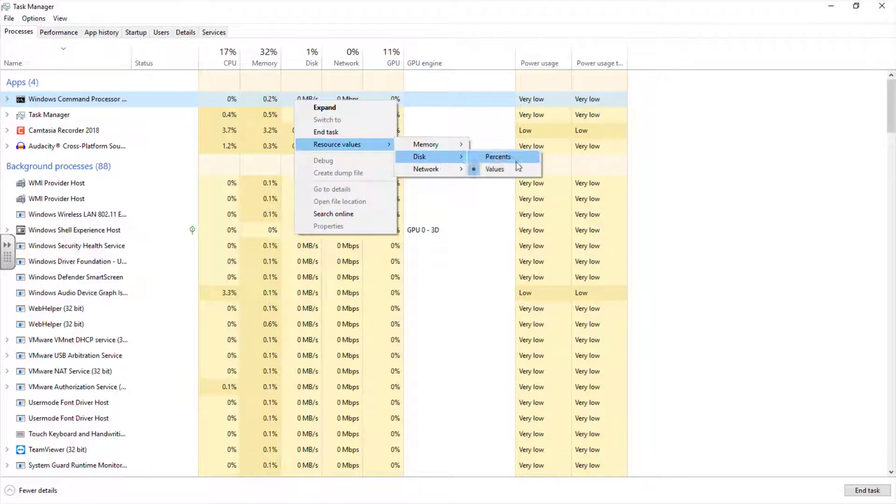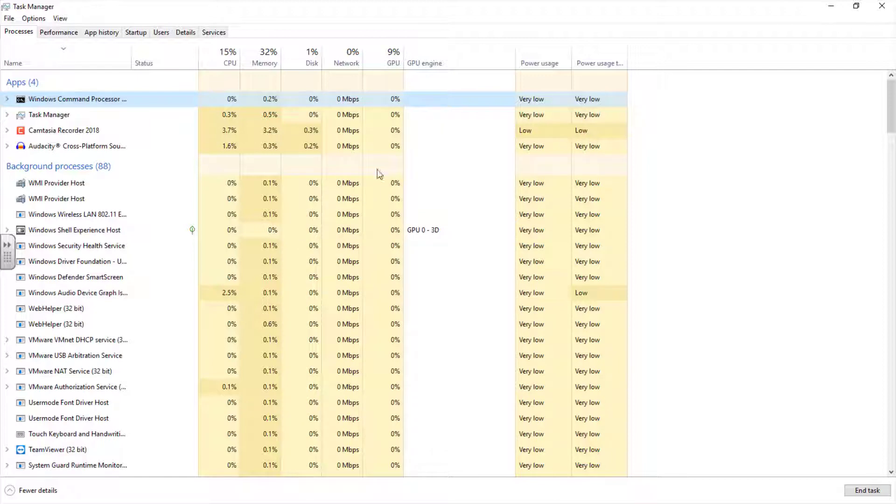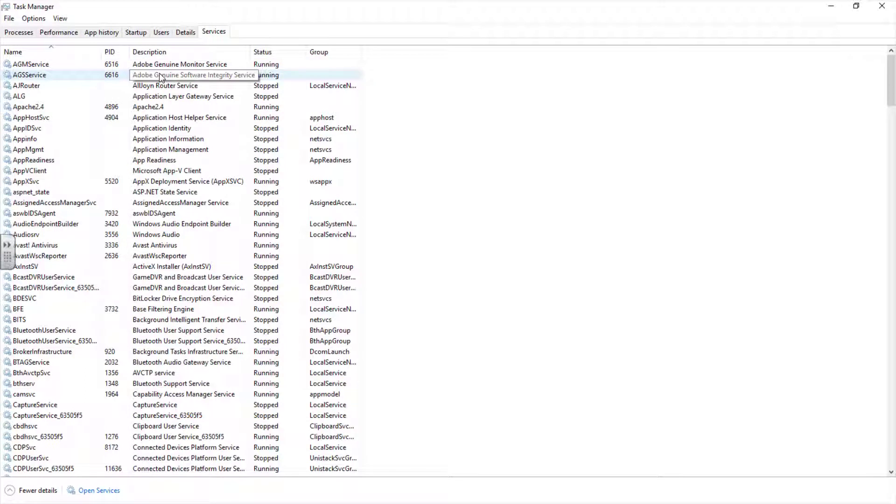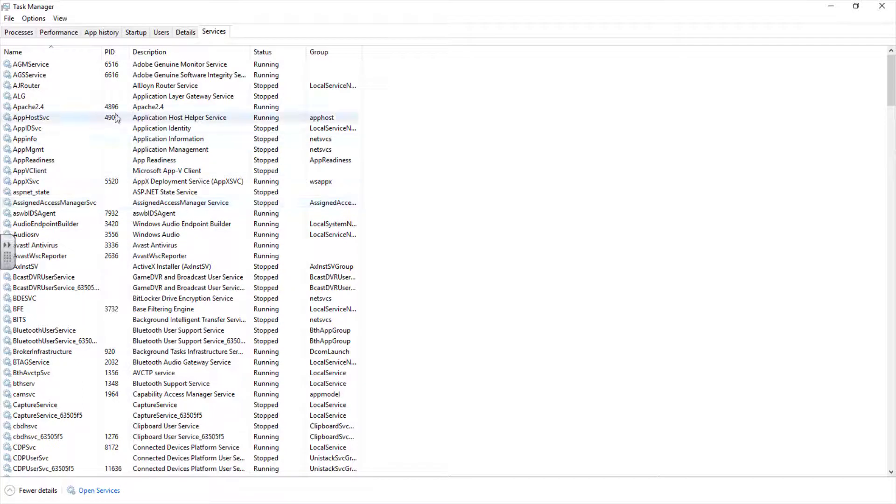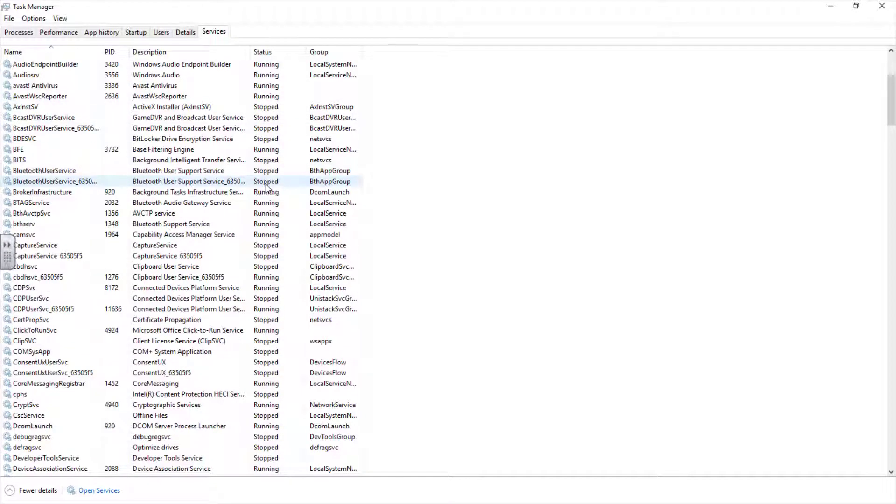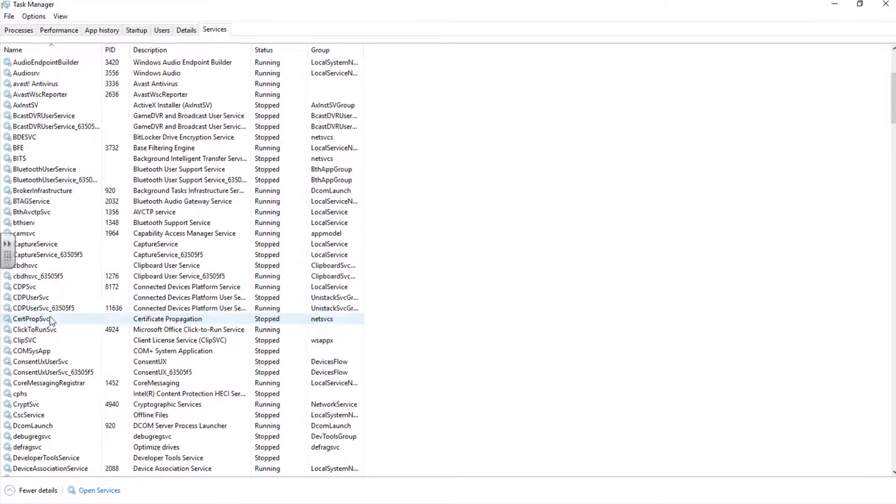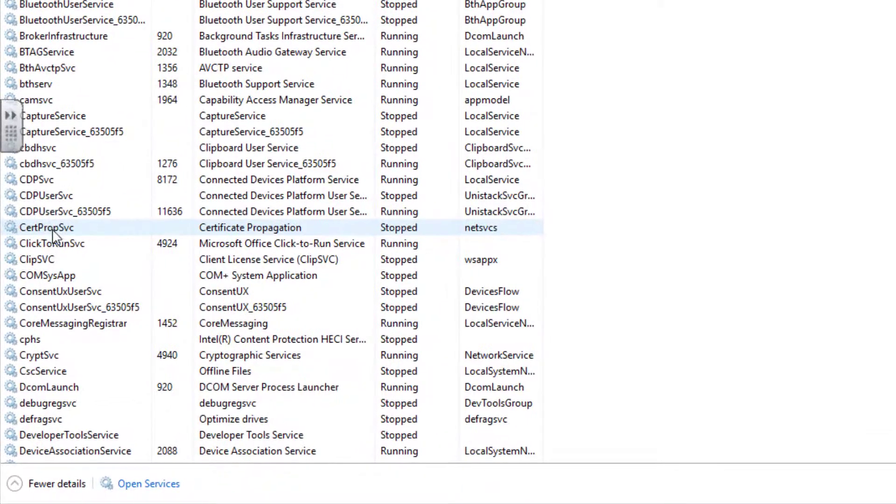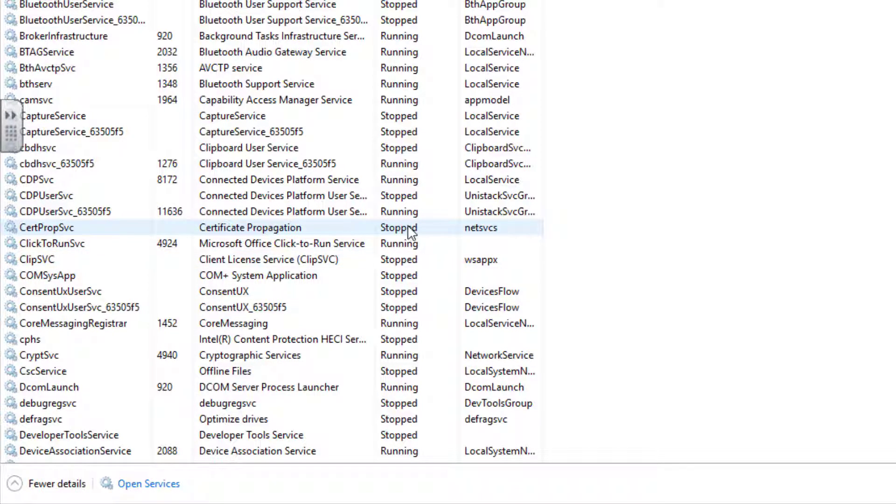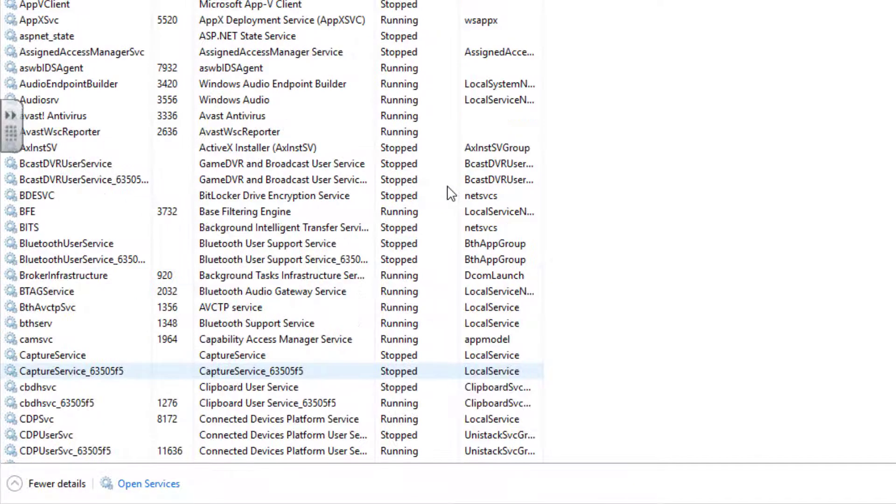The service tab shows all the services running on the system, including those that are not running. It shows the name of the service, the process ID, and the description of that service. Right now, the status of this service is running. It is a running process. If you check down like this one, this Satprop SBC doesn't have a process ID here because it is not running. The status is stopped. You can browse through to see which service is running and which services are not running.